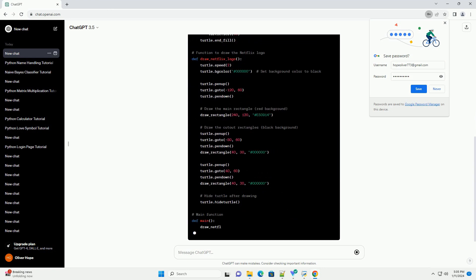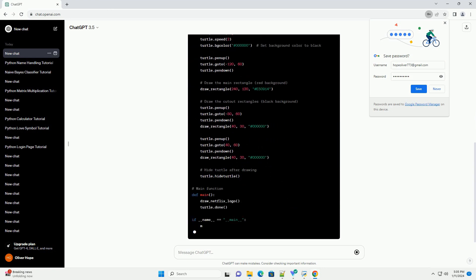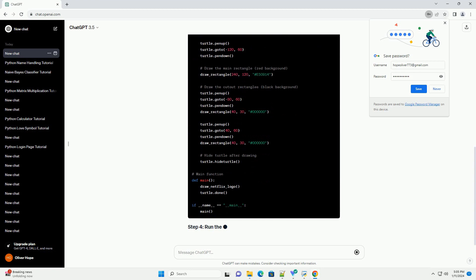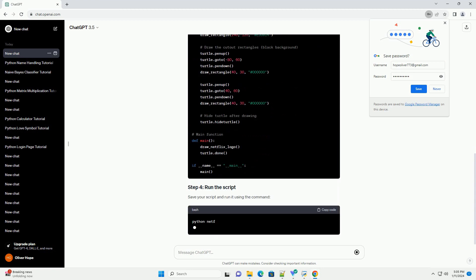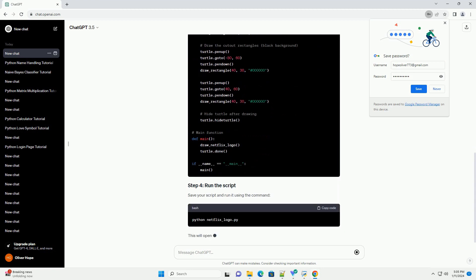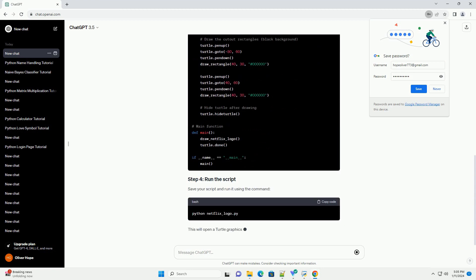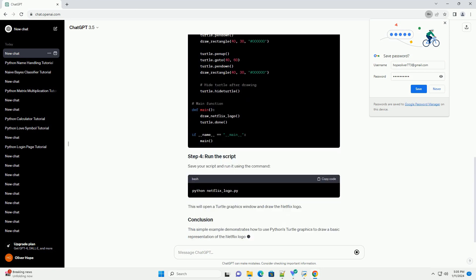You can download it from the official Python website, https://www.python.org. Let's get started with the step-by-step tutorial.